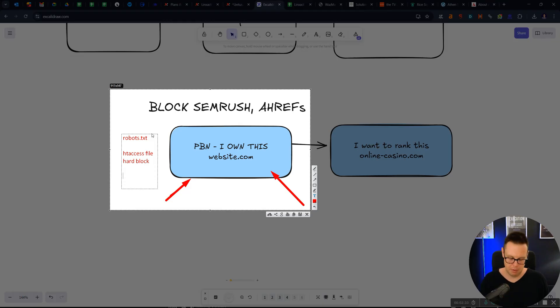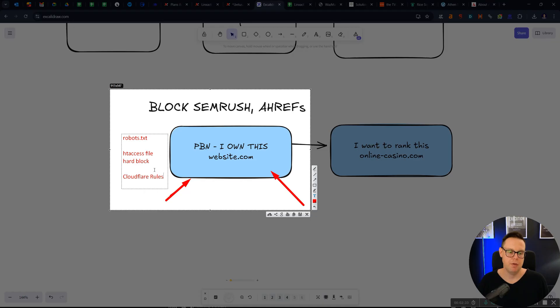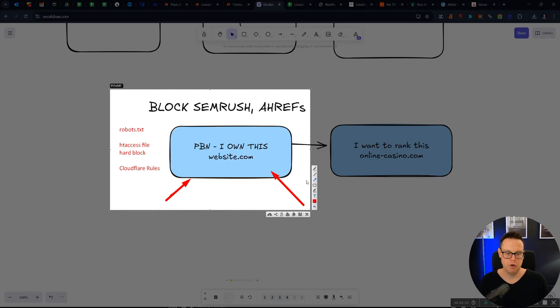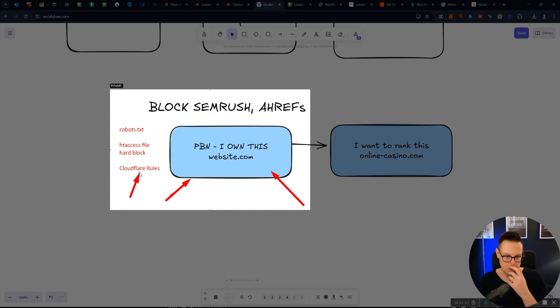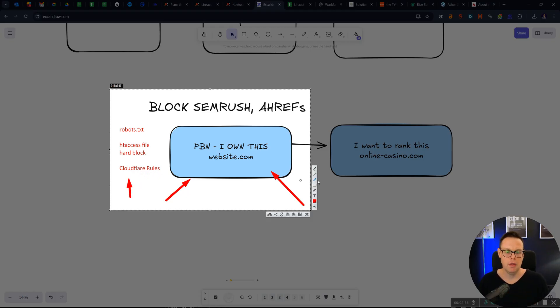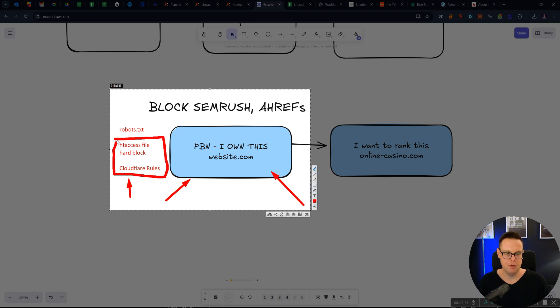And then other ways how you can block things is through Cloudflare rules, which before essentially a bot can hit the website, the Cloudflare rules would say, hey, no, you are Googlebot or you are Ahrefs bot. We're not going to allow you on the website. But most of the time when people want to block these bots, they use the htaccess method here.